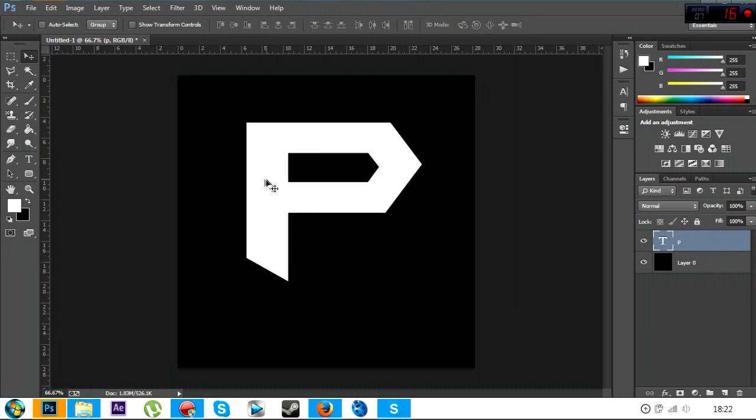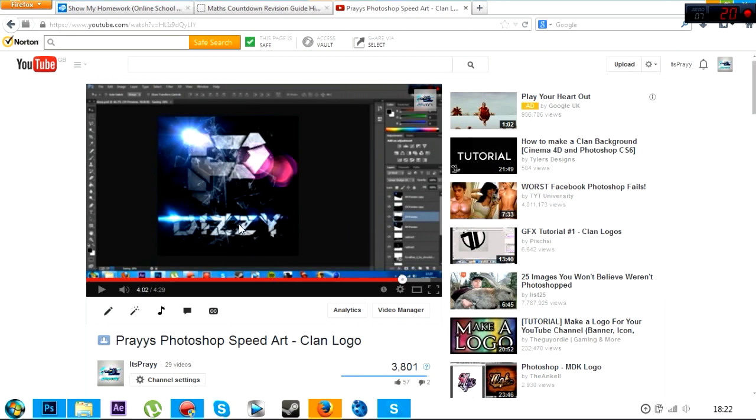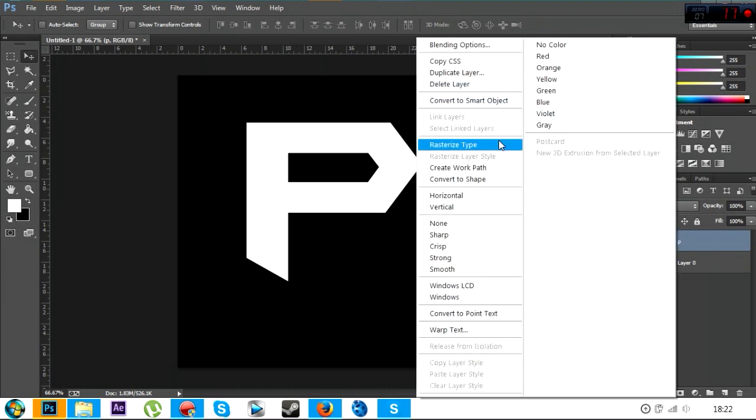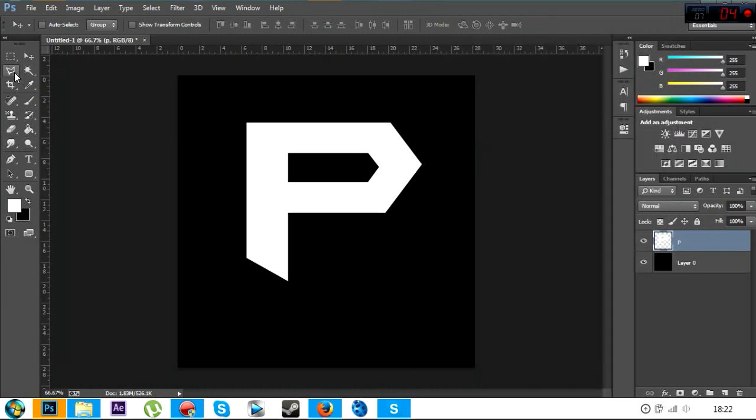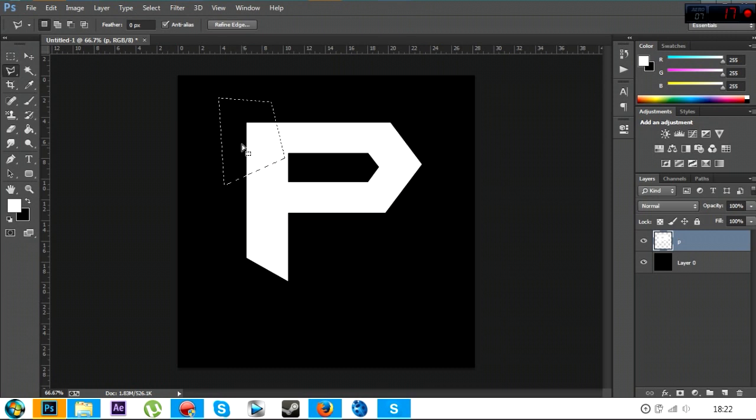Yeah, so what we're going to do now is we're going to break the text up, these little bits here, and add a shadow to it. So you want to right click, you want to click rasterize type, and then you want to click on this and click polygon lasso tool. And then all you want to do is just draw some triangles. And once you've got one triangle, you can just move it away.